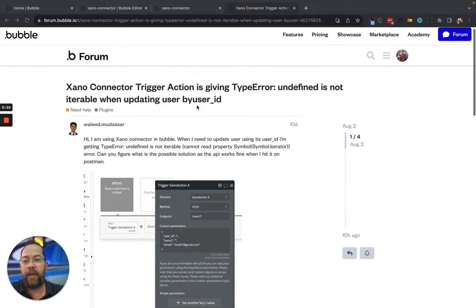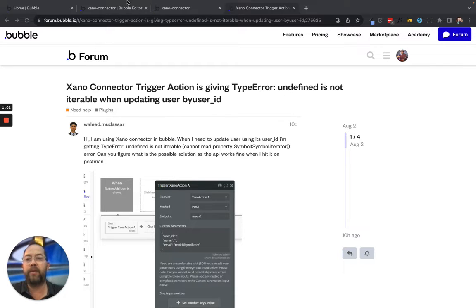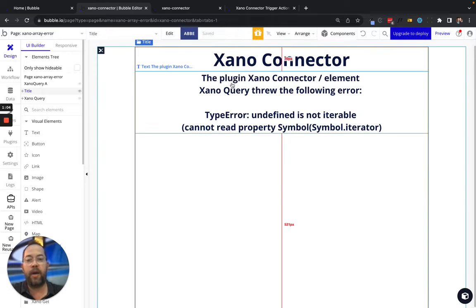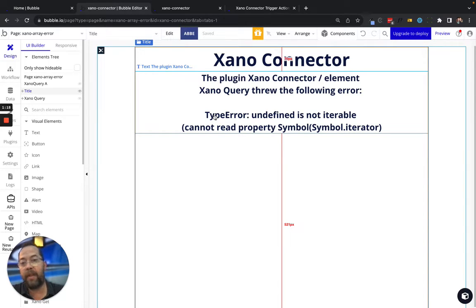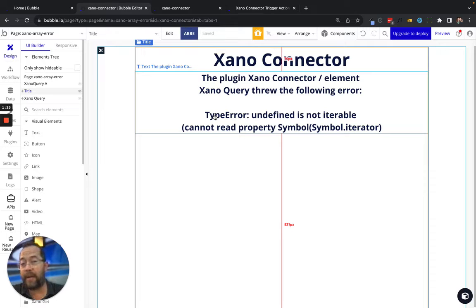What is happening here is the error called 'undefined is not iterable.' What that simply means is that there is an array in the collection, or the custom data type that you set up in the API connector, that Bubble was expecting but that Xeno is not sending back.